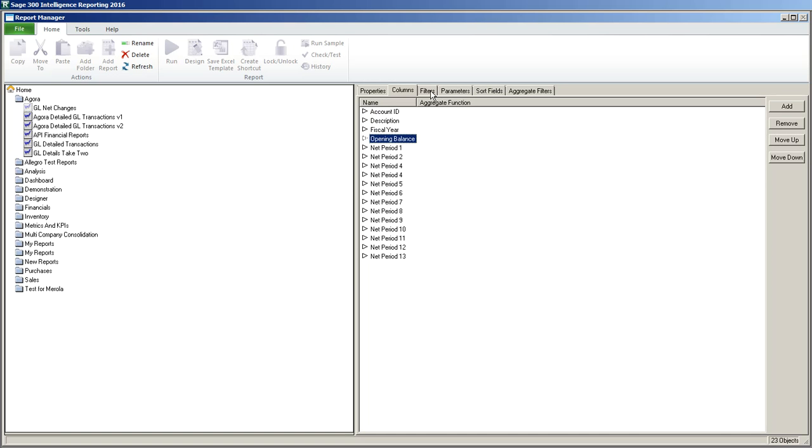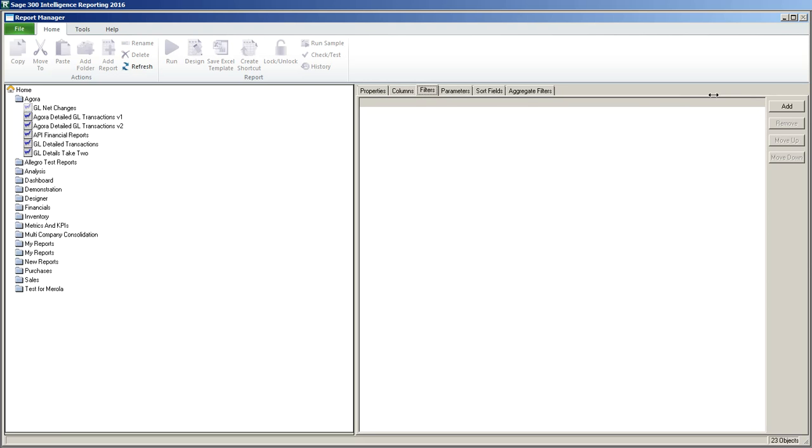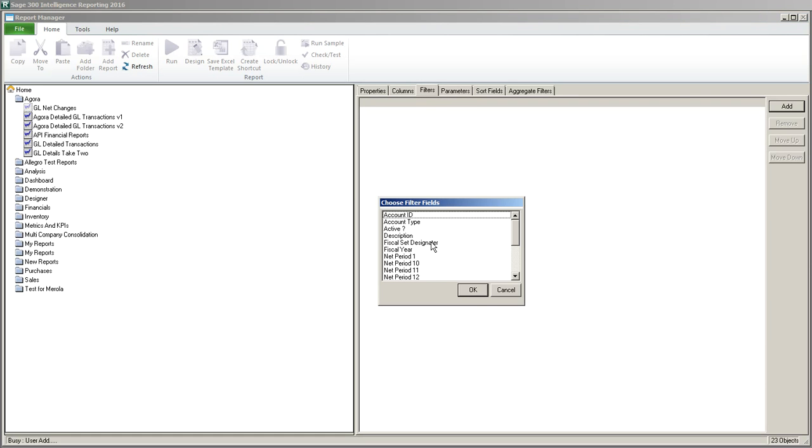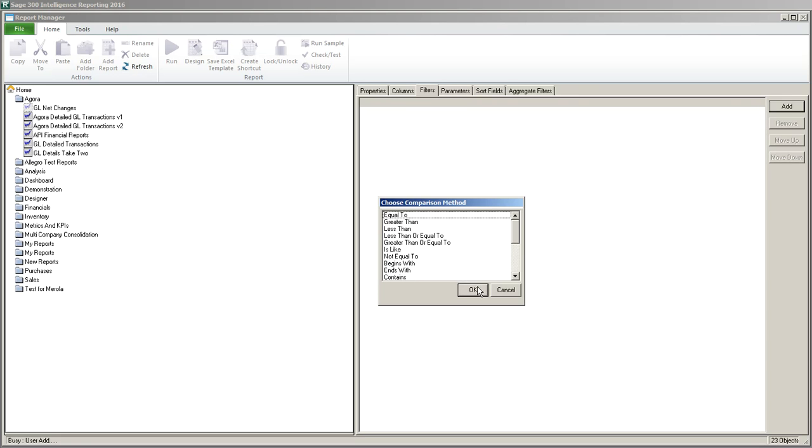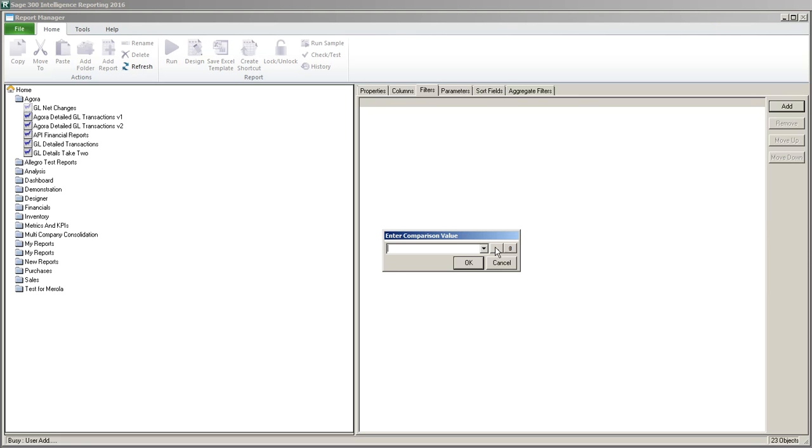I think I only want active accounts. So I'm going to choose active and is equal to. I'm going to click on the ellipsis and I believe active is one.